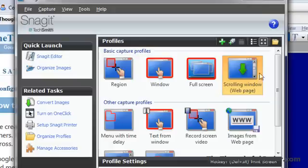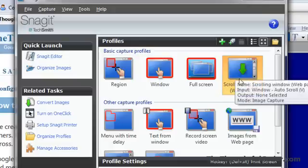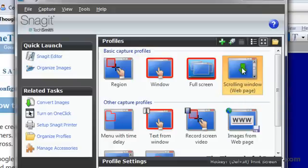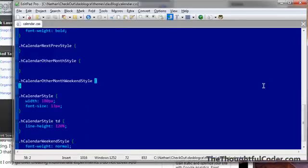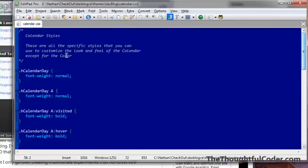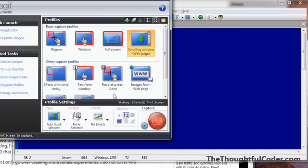So they have this nice little feature called capturing from a scrolling window. So let's say, for example, in my little edit program here, I have a text file. I want to capture an image of the text file.